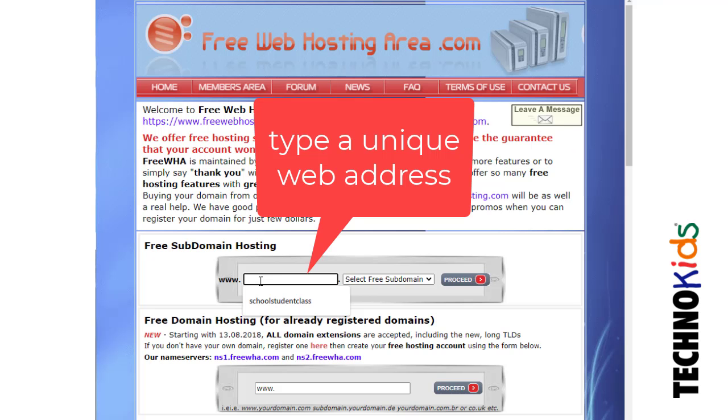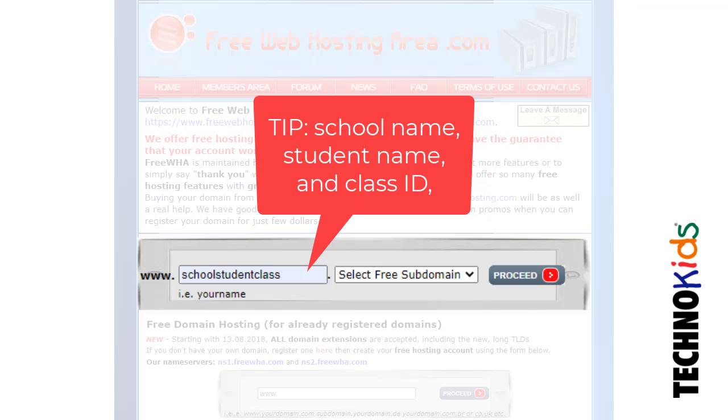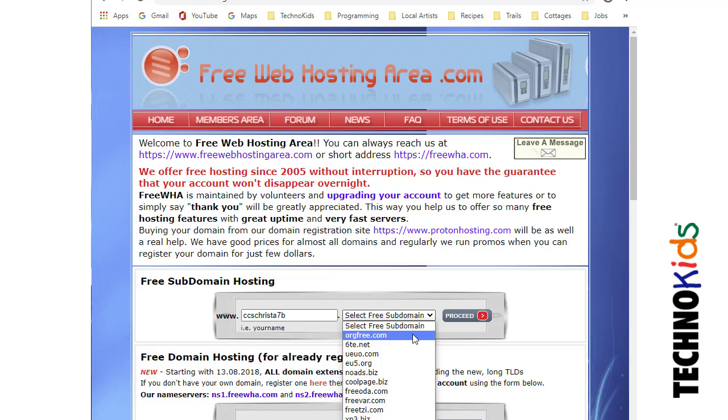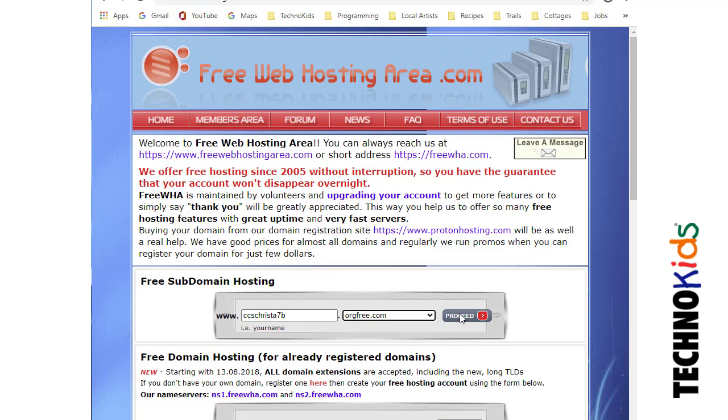Select a username and extension. You may want to standardize the address with the school name, student name, and class ID. A good idea is to have everyone select the same extension. This makes it easier to know people's URL. When you're done, click Proceed.